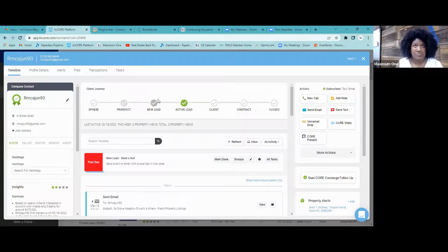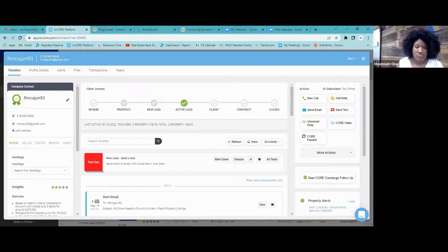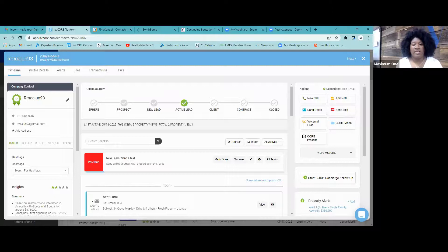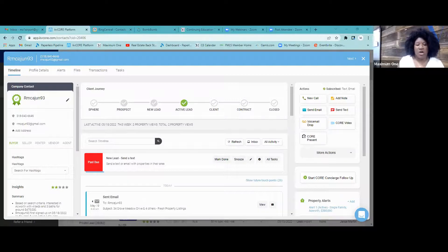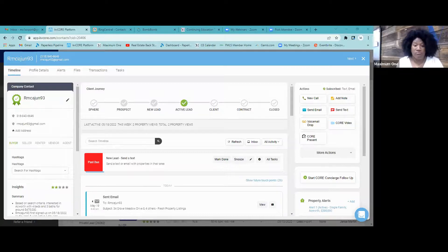New Lead is a contact who has signed up on your website, either from an ad or some other lead source such as an email import. They're not actively searching but your efforts are also directed at getting them to become active. So anytime somebody's logging onto your website, that's your new lead — but you can also put them into Sphere or Prospect depending on how serious they are.